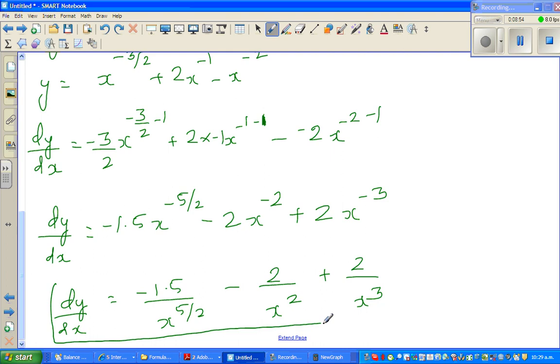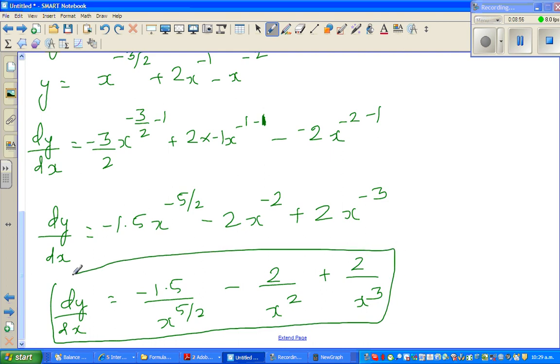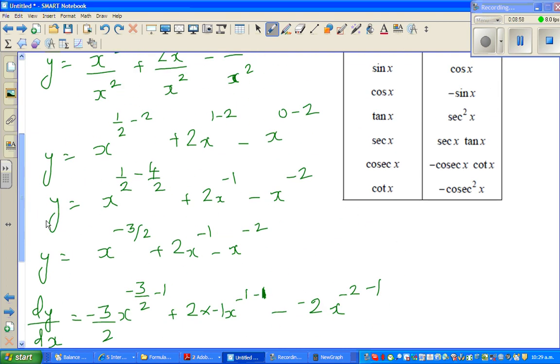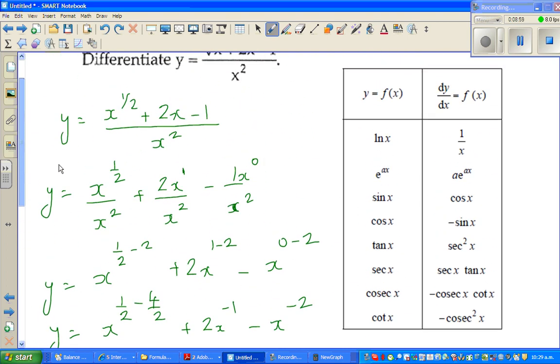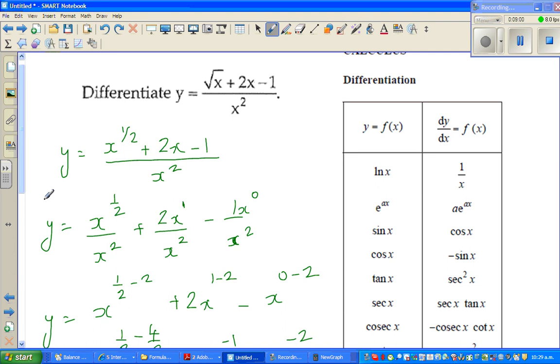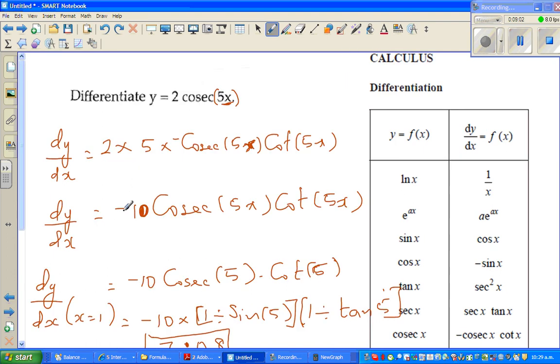You can check this on a calculator by taking any value of x, as I showed you in the previous part when differentiating 2 cosec(5x). See you in the next video.